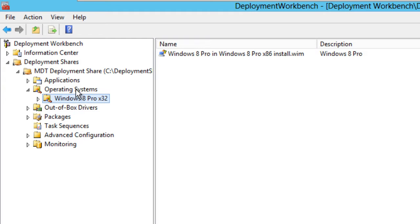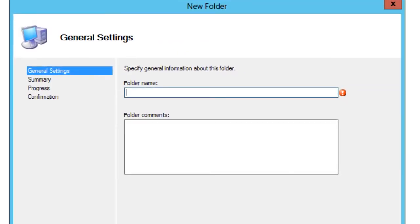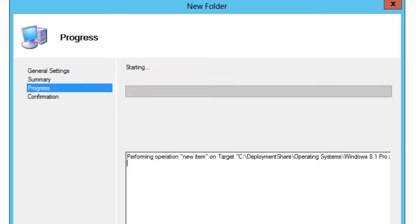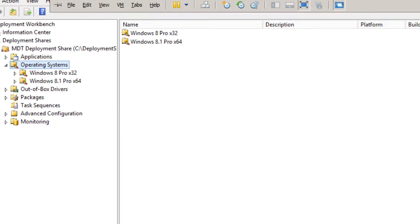Within my operating systems node, I like creating folders to keep everything nice and organized. So I'm going to right-click on Operating Systems and create a new folder. Let's call it 'Windows 8.1 Pro x64' because that's what I'm importing inside of it, and I'm going to hit Next.